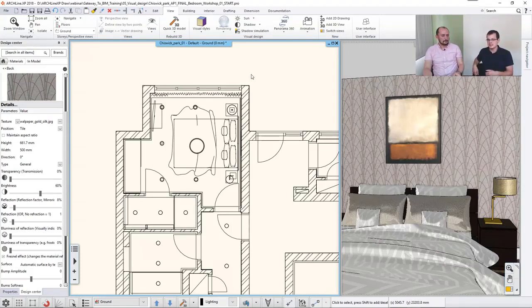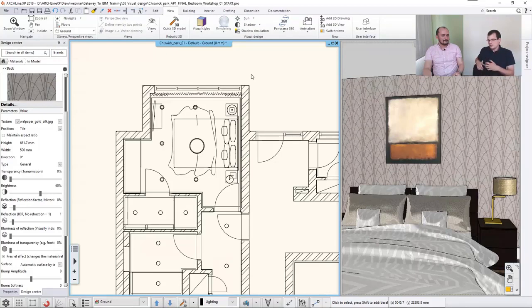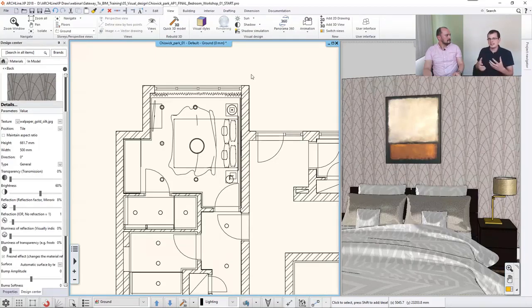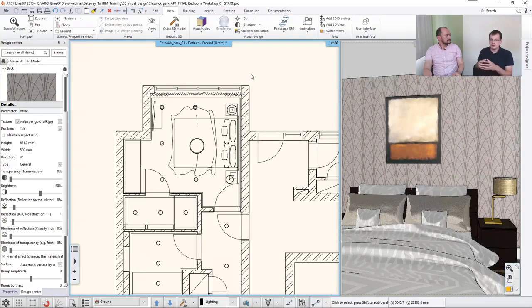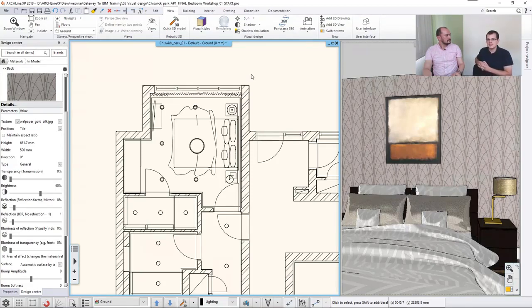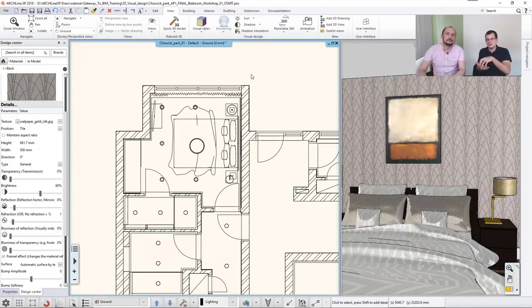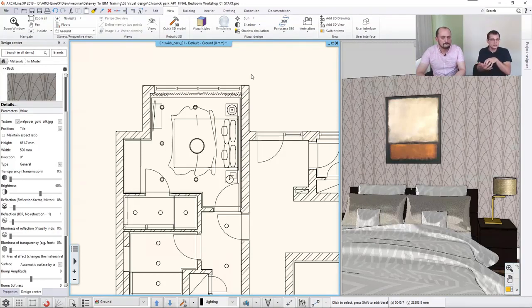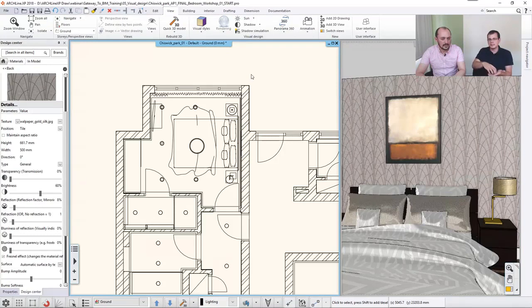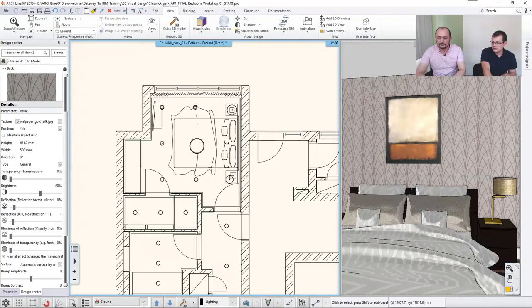But that obviously would not allow them to jump right in and look around. First, they would have to master how to navigate with the software. For that reason, we developed a feature called Panorama 360, which puts the user into the model itself, and they can look around and navigate between preset waypoints. So let's look at how this works.